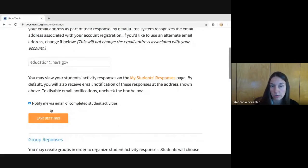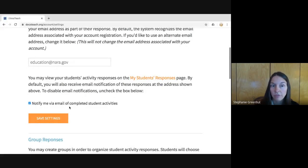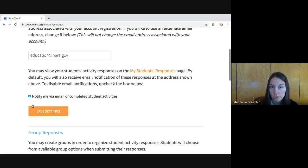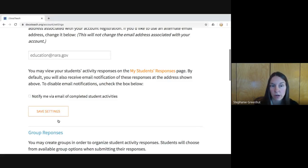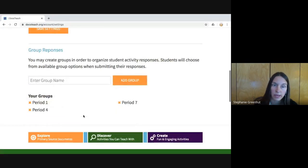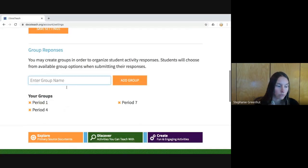By default, you will receive an email anytime a student completes an activity — an email with a link to the snapshot of that completed student activity. If you prefer to turn that off and instead log into your DocsTeach account and go to My Students' Responses to see all their work, you simply uncheck this box and save your settings.